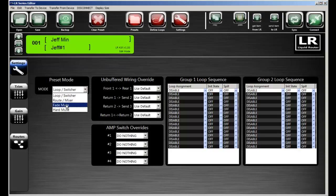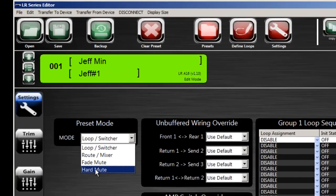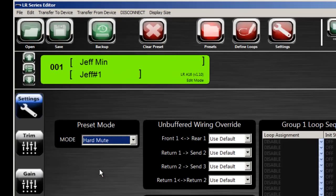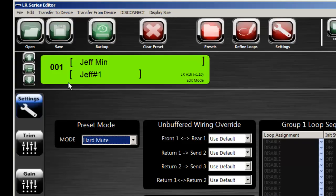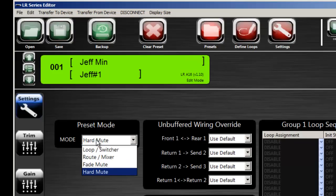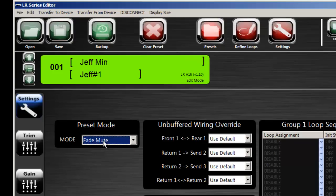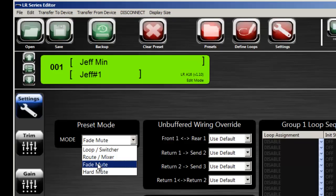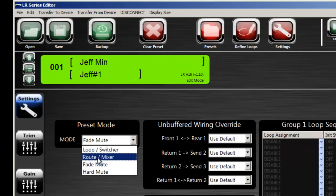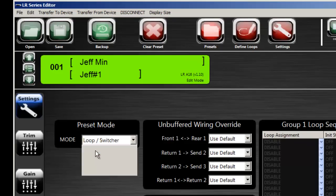And then we have a hard fade and a fade mute and a hard mute. Hard mute, if the preset is triggered as hard mute, then when this preset is selected via MIDI of some sort usually, it will hard mute or shut off all of the audio in the Liquid Router itself. A fade mute will do what you would think. Instead of doing a hard complete off right away, it will fade down the volumes all the way to zero over a short period of time.